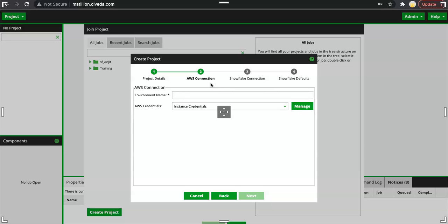Obviously now Matillion as an application will need some privilege to connect to AWS resources or services. How do we allow Matillion application as an authorized principle who can access AWS resources by defining some set of privileges or credentials that will allow them the privilege.